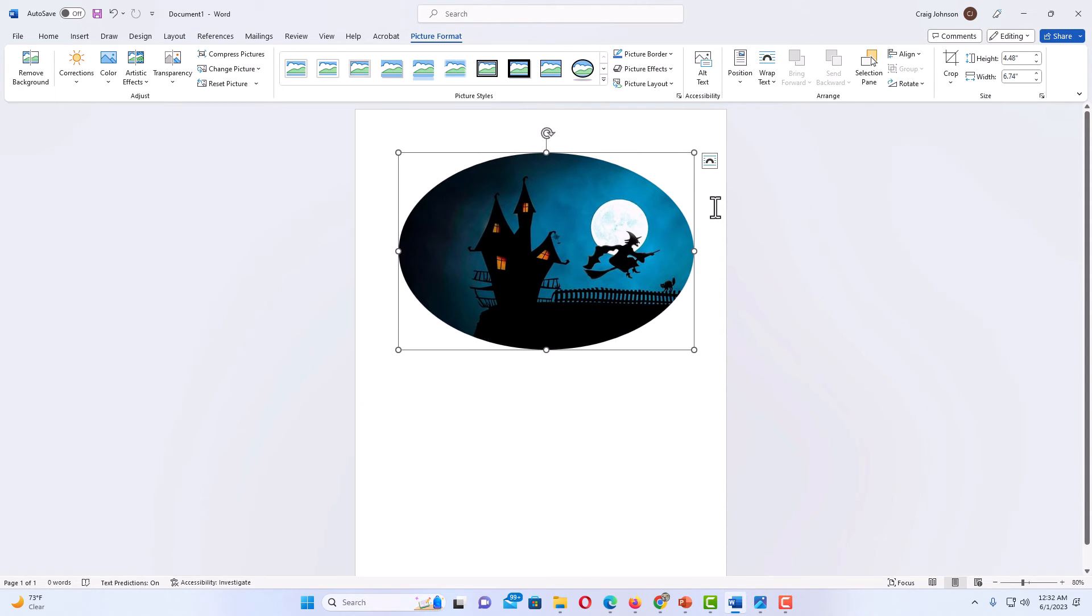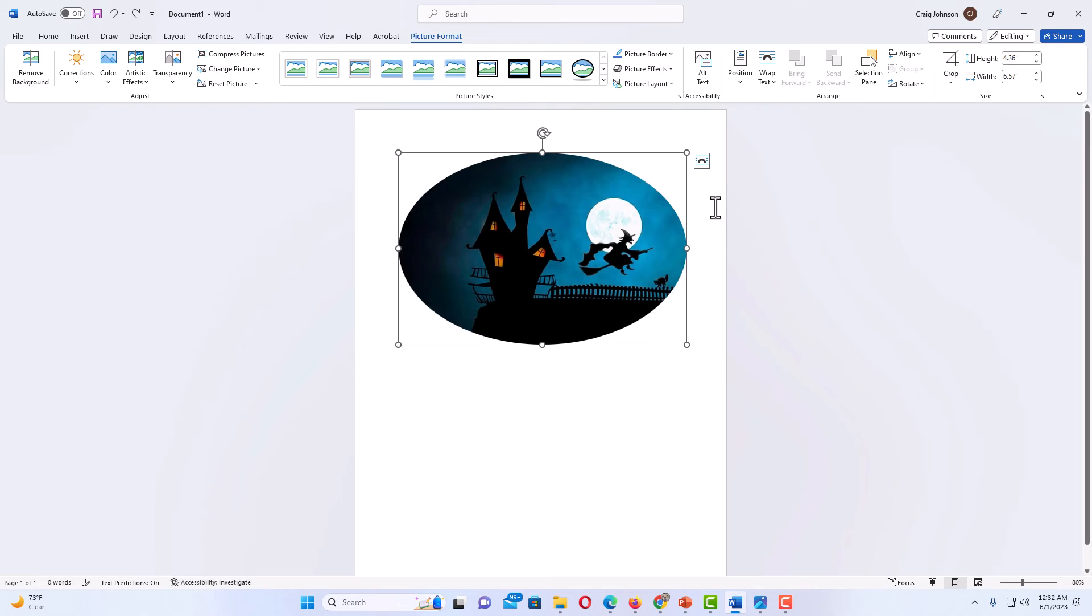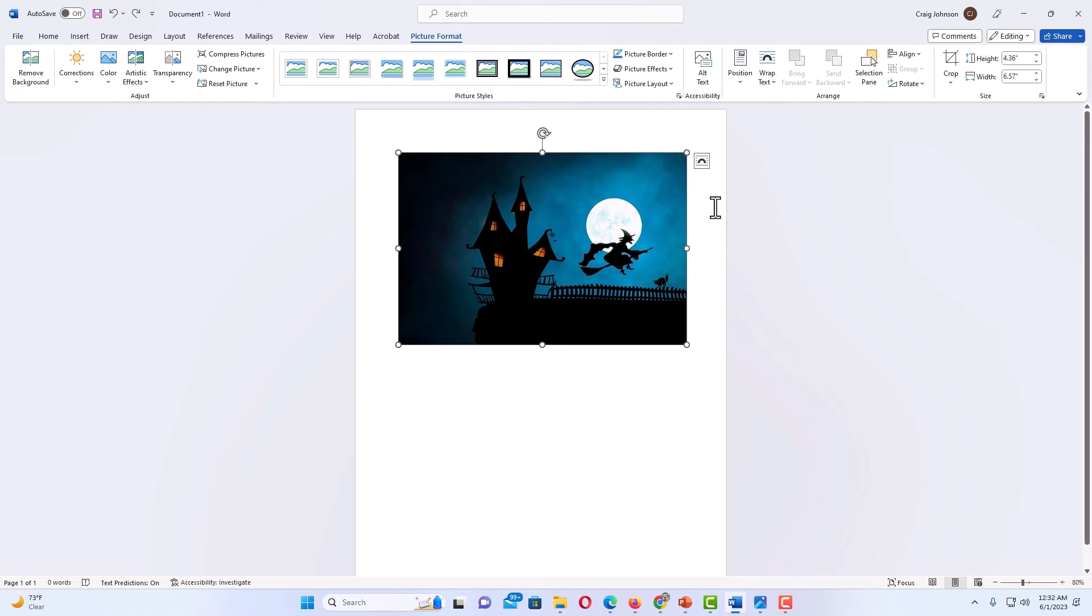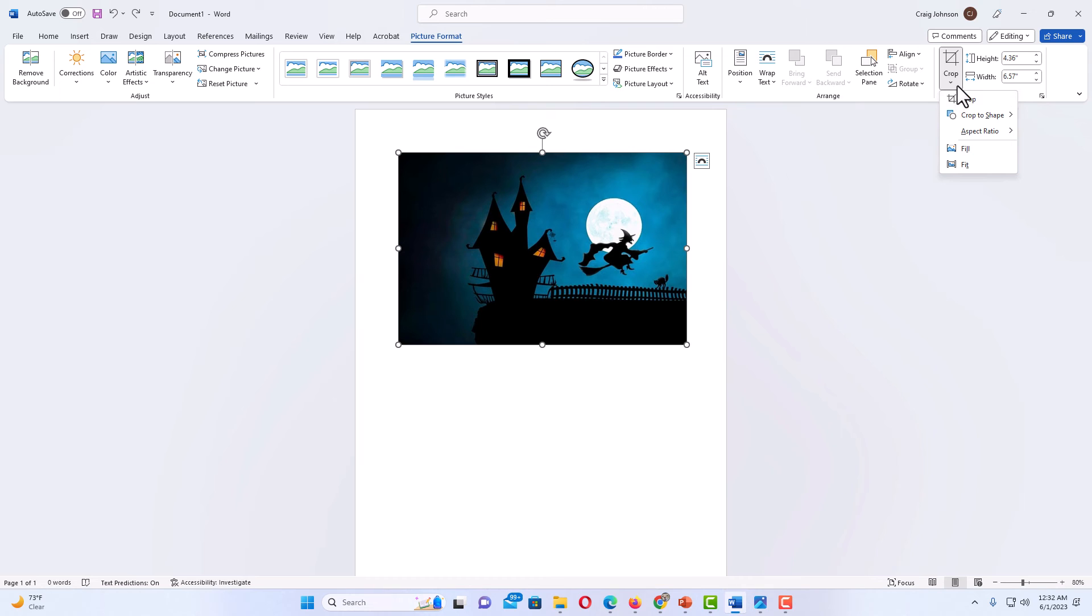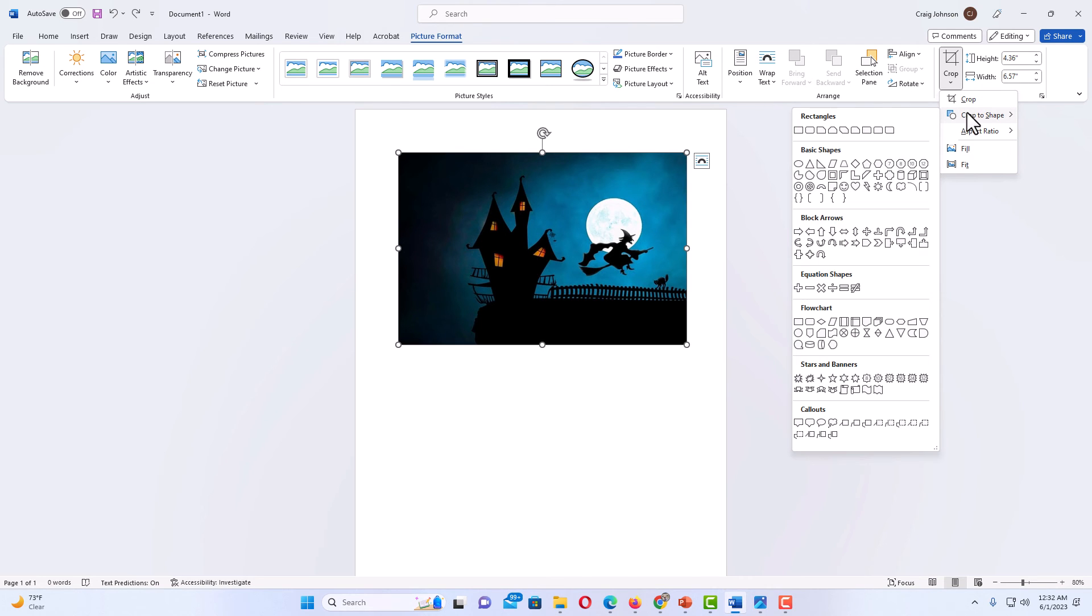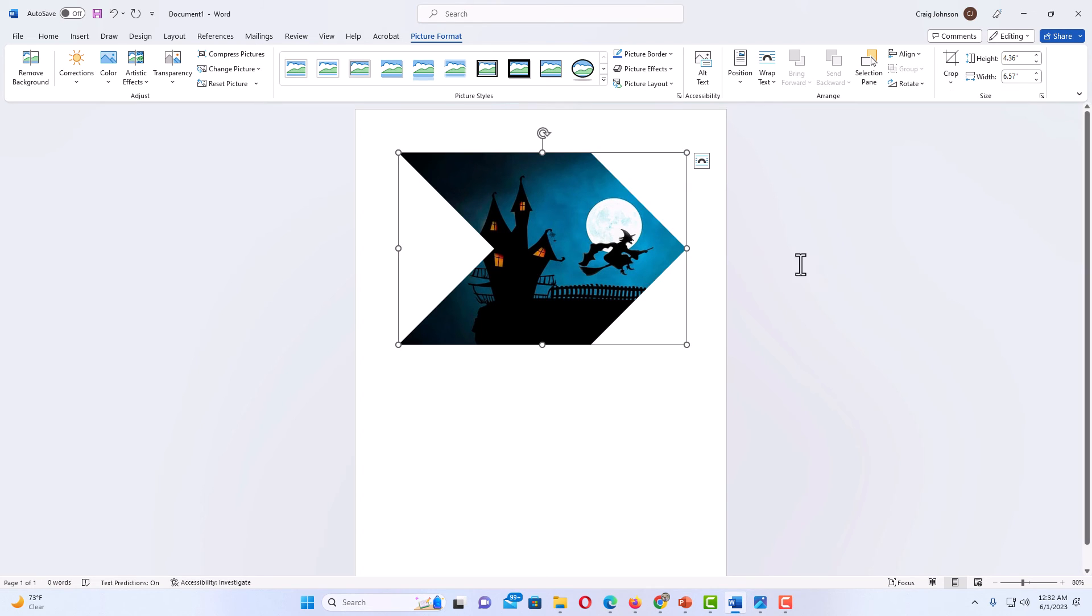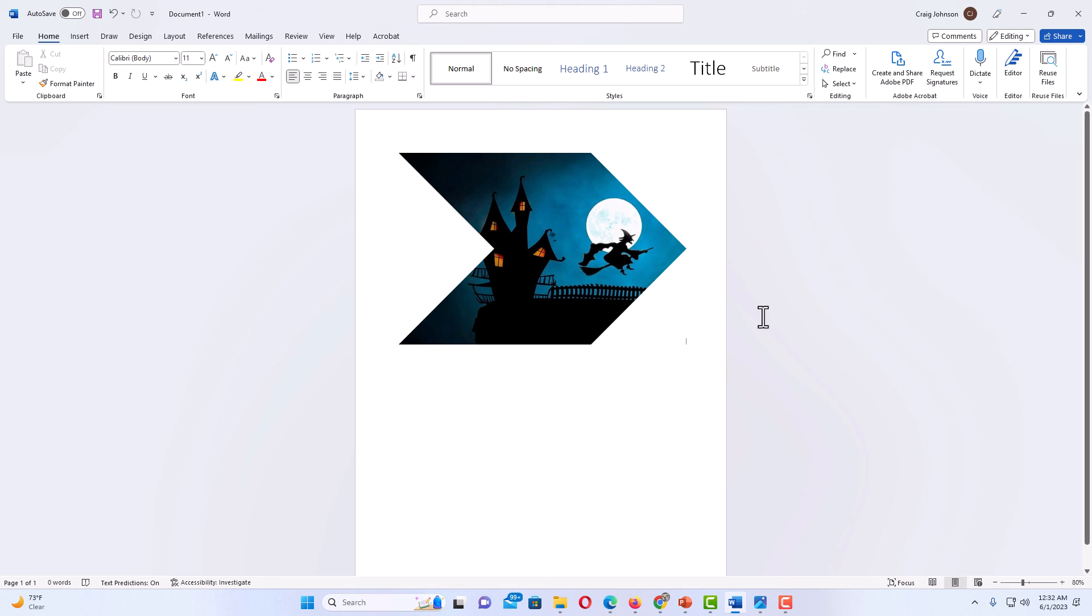I'm going to press control Z to back up. I'm going to go back up to picture format, click on that. I'm going to go off to the right side here and click the little drop down. I'm going to put my mouse cursor over crop to shape and select a different shape here. I'm going to select this arrow right here. I'm going to click on it and now my image has been cropped into an arrow.